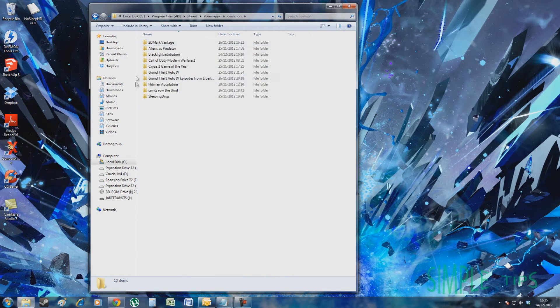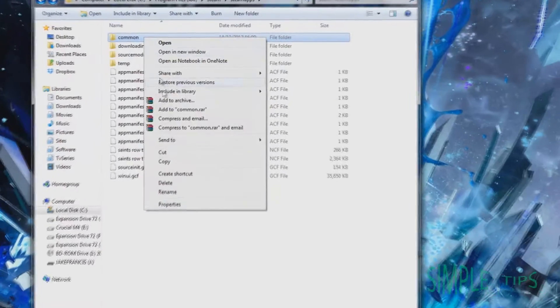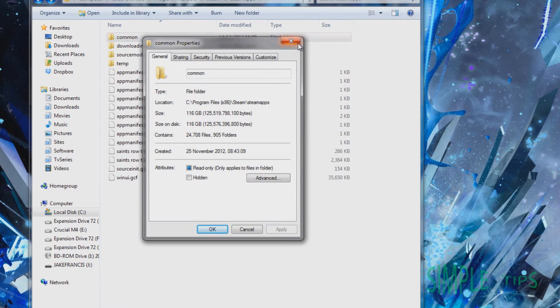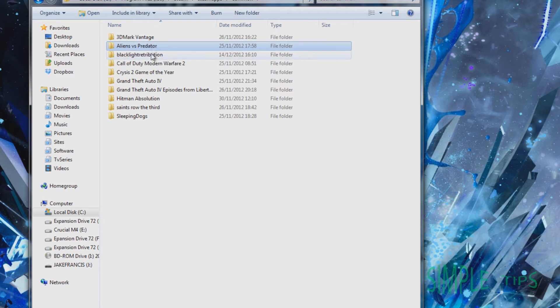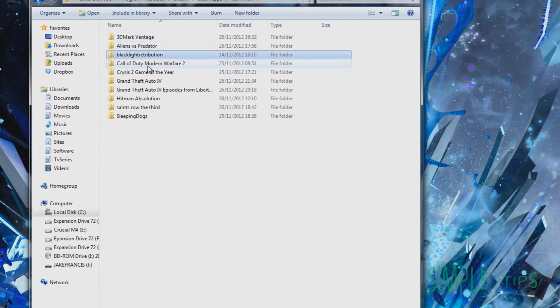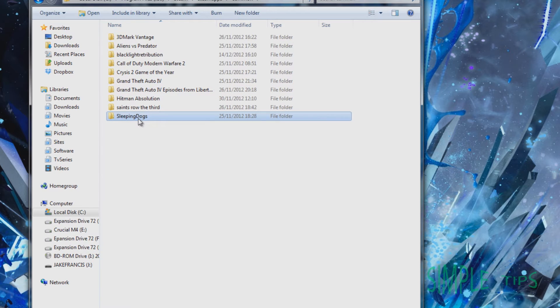So this is where all your game saves are. I'll show you how many gigs it's taken up. See, 116GB just on games, and I've not even got a lot. How many games have we got? That's 1, 2, 3, 4, 5, 6, 7, 8, 9. So I've got 9 games there and it's taken up 116GB.